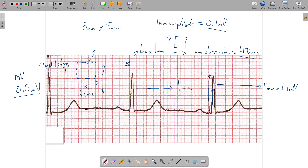To summarize the graph paper: the big dark pink grid lines represent a 5 by 5 millimeter square. They also represent a deflection of 0.5 millivolts and a 200 millisecond time duration — so every big box represents 200 milliseconds. Each small box represents a 0.1 millivolt deflection and a 40 millisecond time duration. These are critically important because everything in EKG interpretation is about how long something lasts or how tall or deep the deflection is.